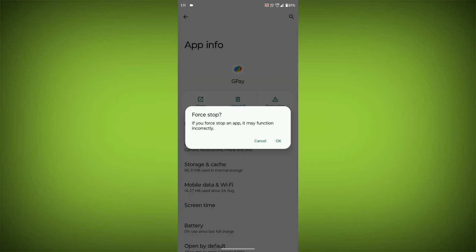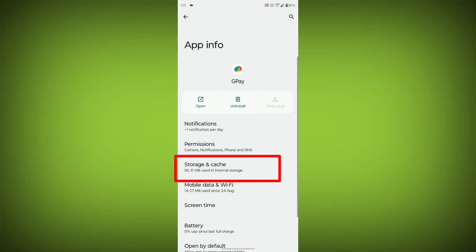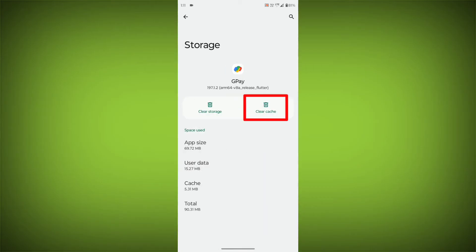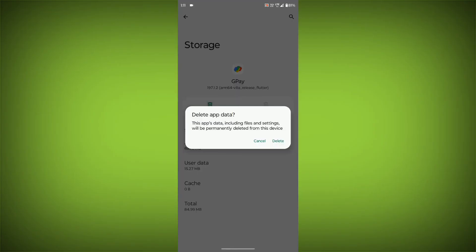Then go to Storage Cache, click on Clear Cache, then click on Clear Storage.